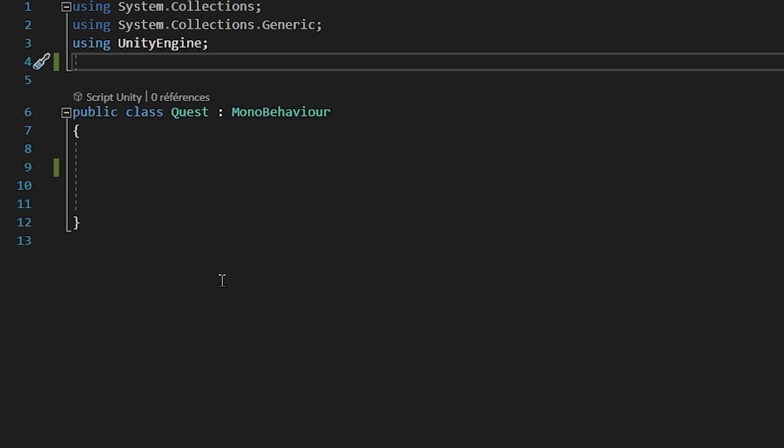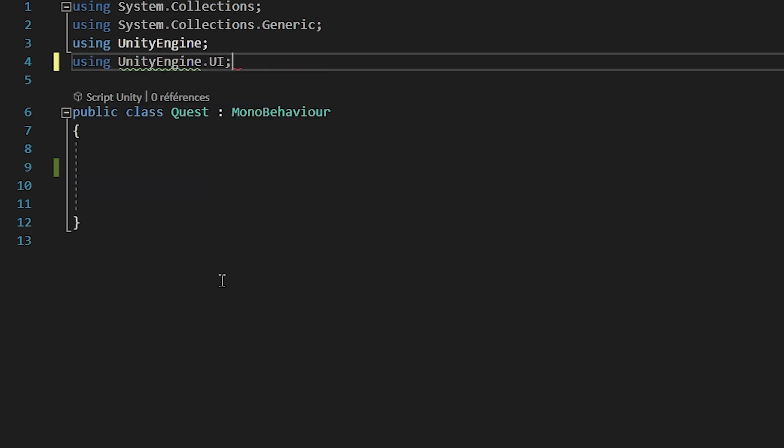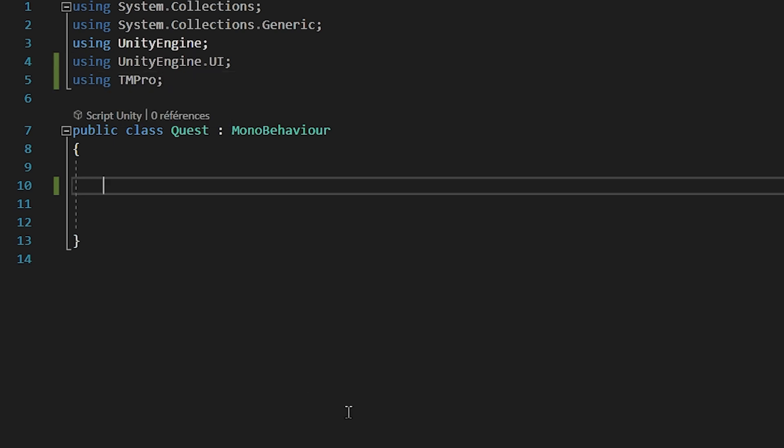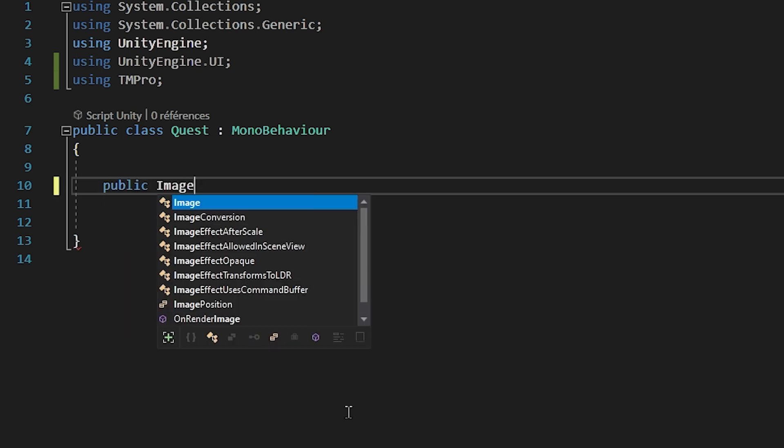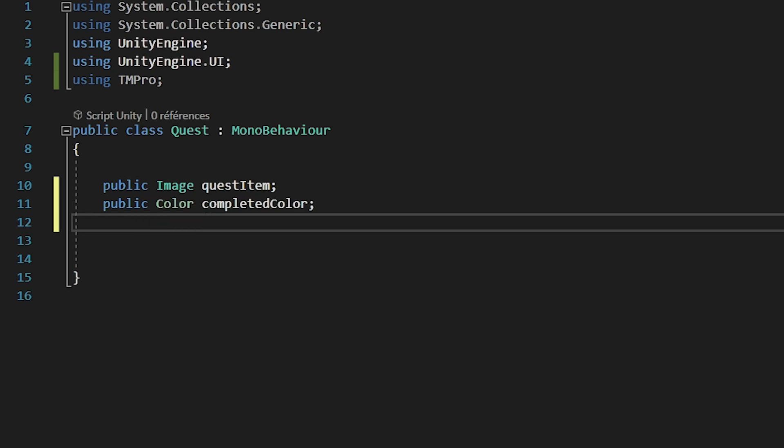We will start off by making all the variables that we will need in this script. But first, let's import the UnityEngine.UI namespace to be able to create UI variables in our script, as well as the TMPPro package that will let us create TextMeshPro variables, which is what we are using in our project. To begin, we will create a public image variable called QuestItem. This variable will store the item in the menu that this quest refers to. Thanks to this variable, we will be able to change the color of the quest when it has been completed.